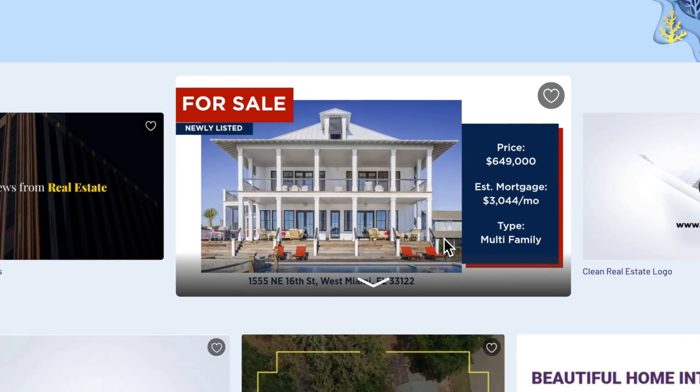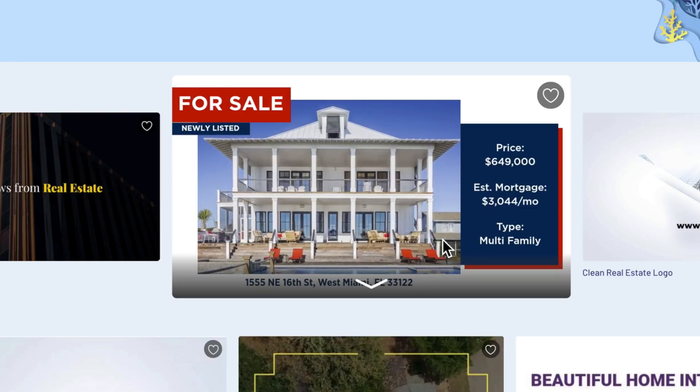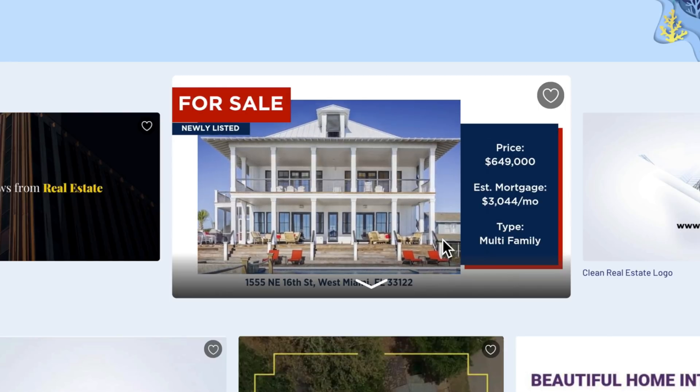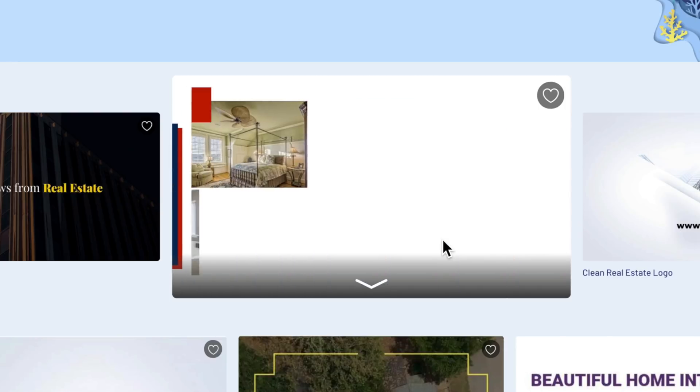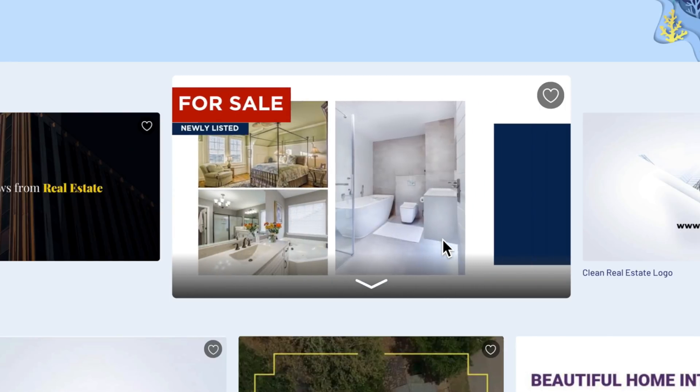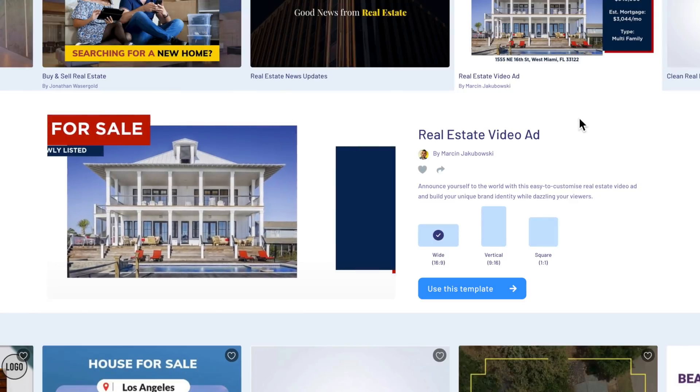I'll start by typing in real estate into the search here at the top of InVideo.io. I love this template because it's clean, and it has a nice collage effect on the second slide. So, let's go with this one. As you can see, this template is available in several different aspect ratios to go with each of the various social networks.